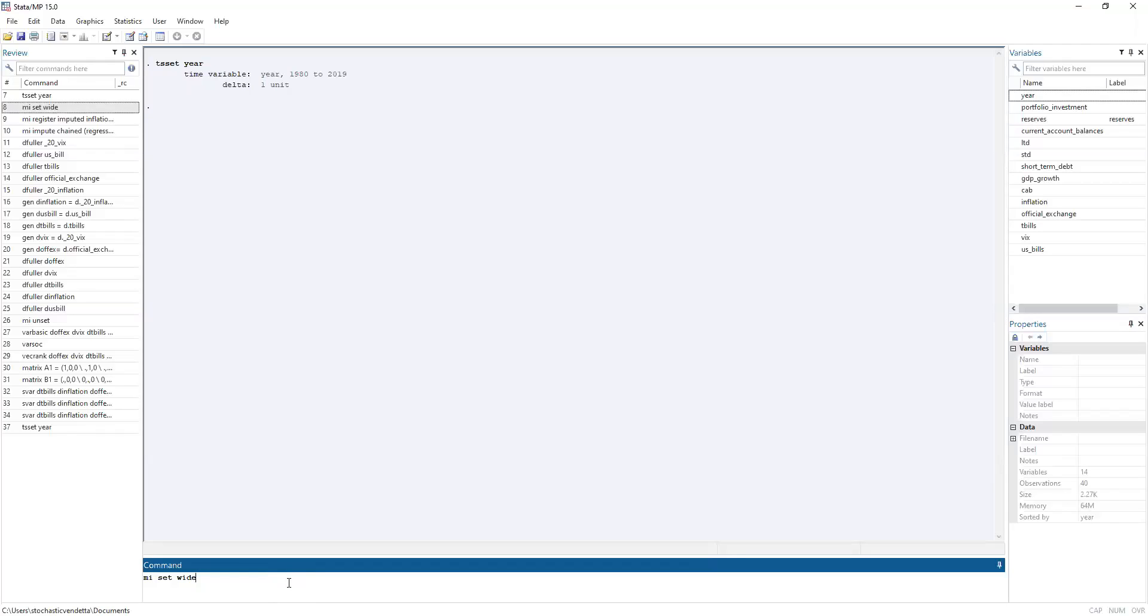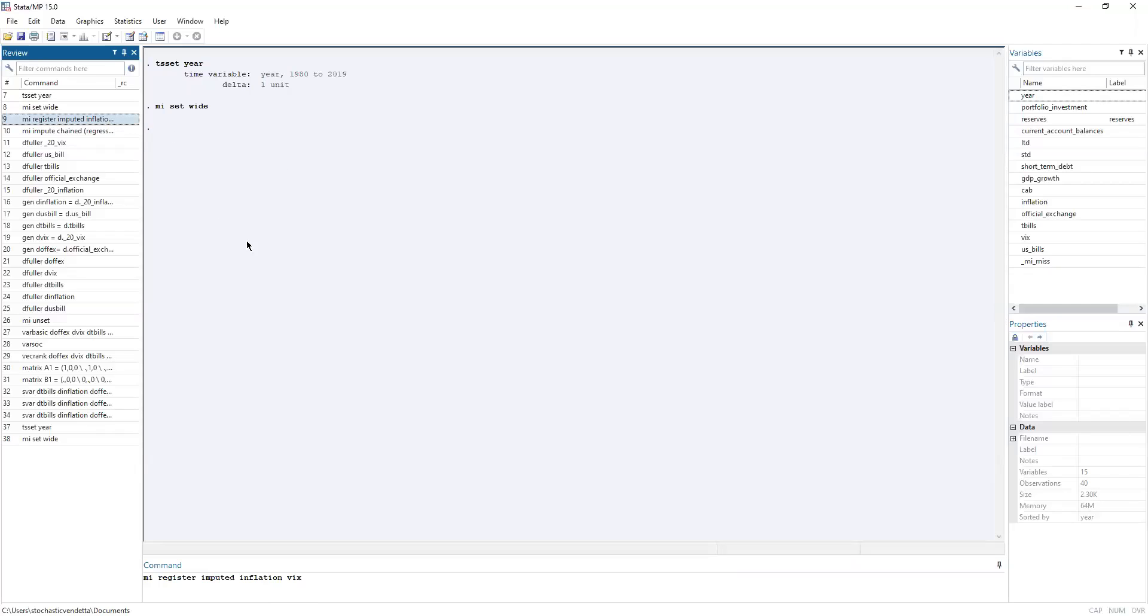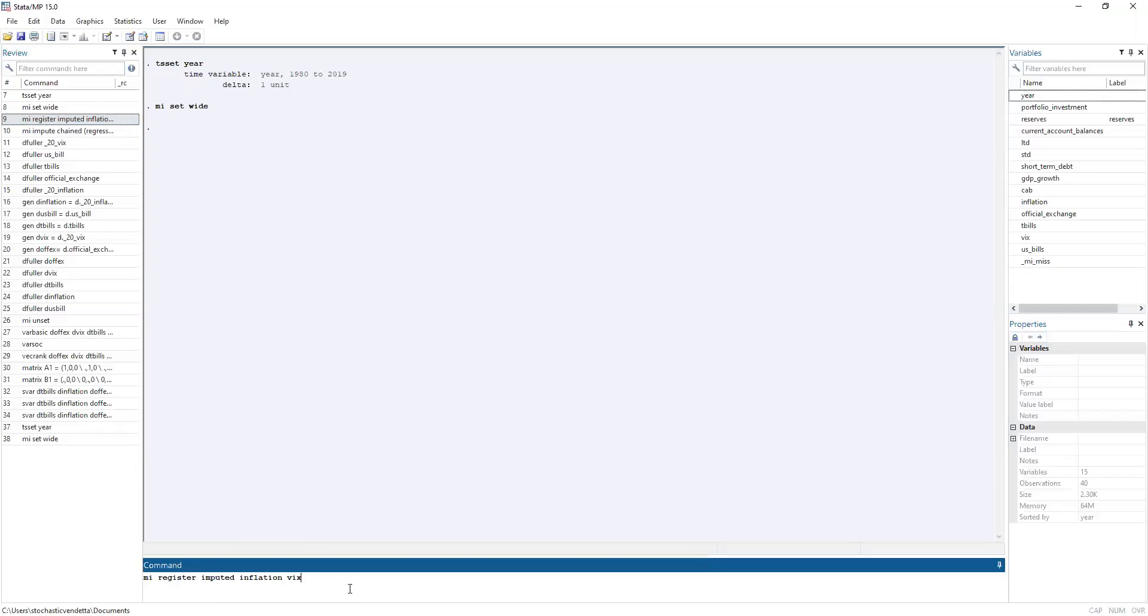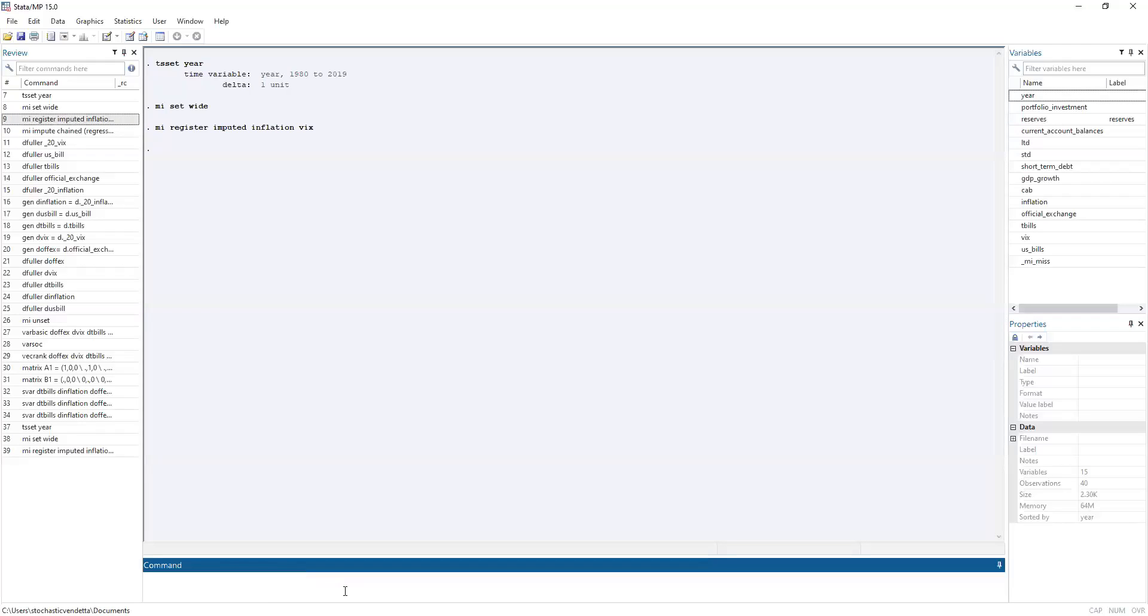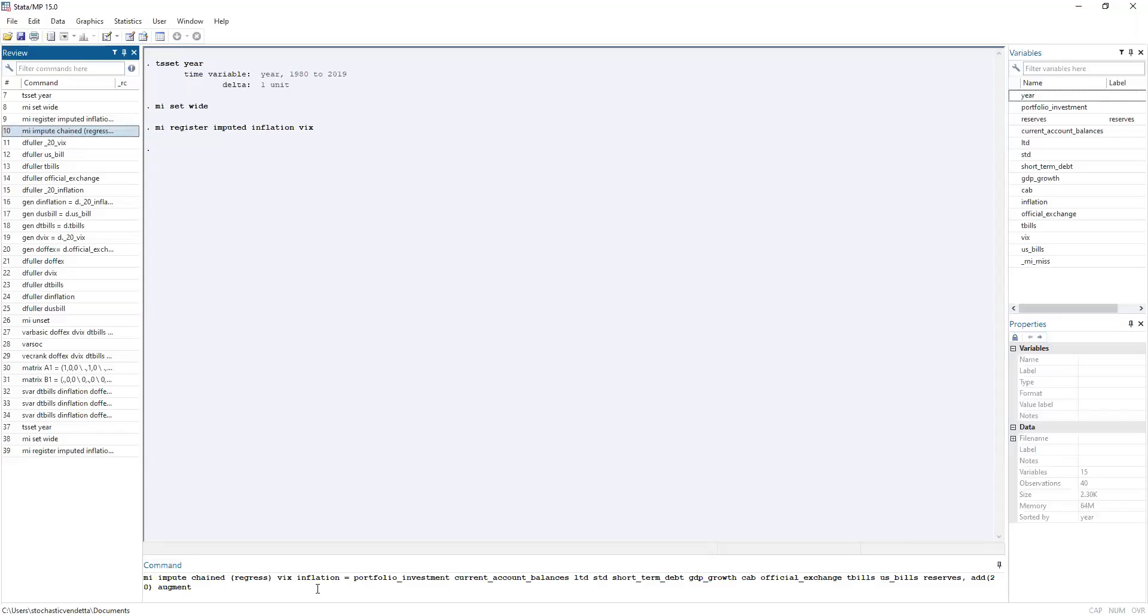So in Stata, what we do first is we set the data set to be a wide data set. It's been a long time since I've encountered a long data set. I don't think we'll have to set any data sets as long. Next, we register which variables are to be imputed. So in this case, it's inflation and VIC. Now finally, we perform the imputation itself.